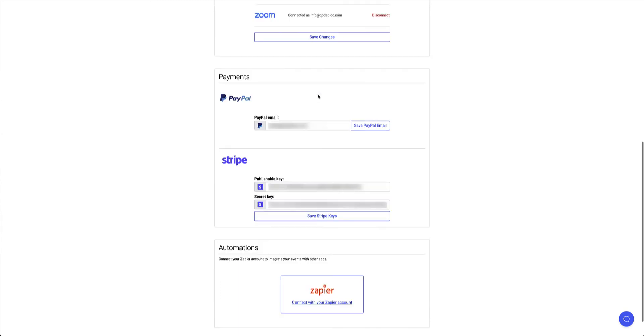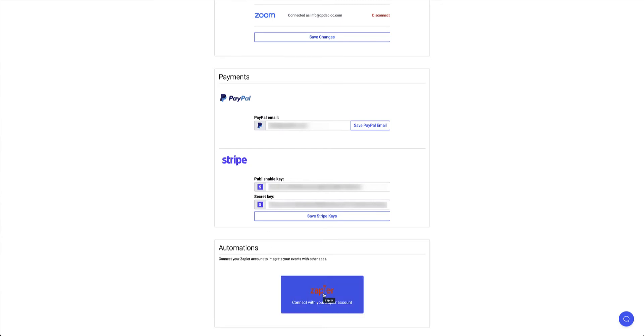And then on the payment side you've got your PayPal email and you've got your Stripe publishable and secret key. And right at the bottom you have your Zapier automation.